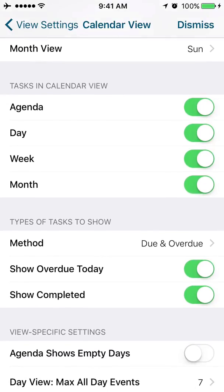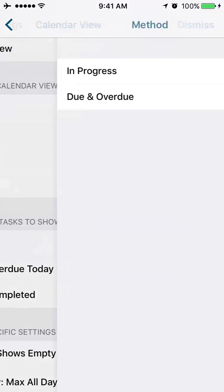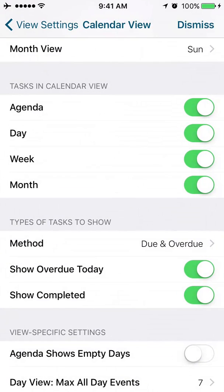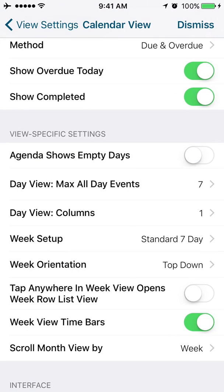Types of tasks to show. So not only are we giving you a choice of whether to show the tasks or not, we're letting you choose which tasks to show. Do you want to show due and overdue or just your in-progress tasks?